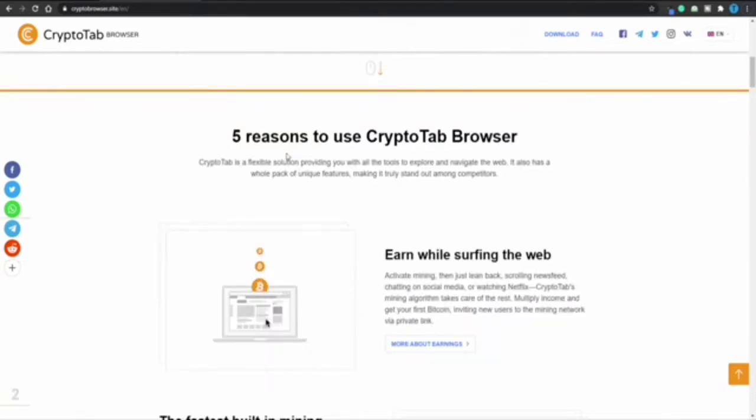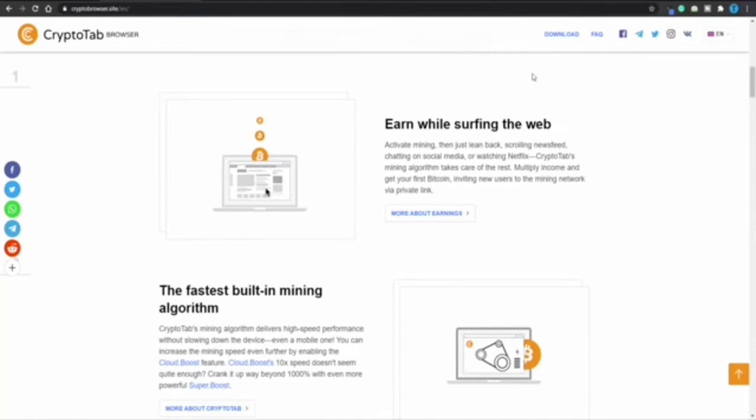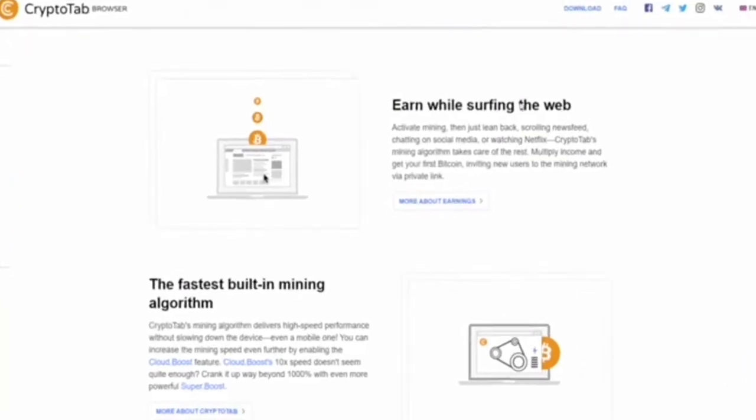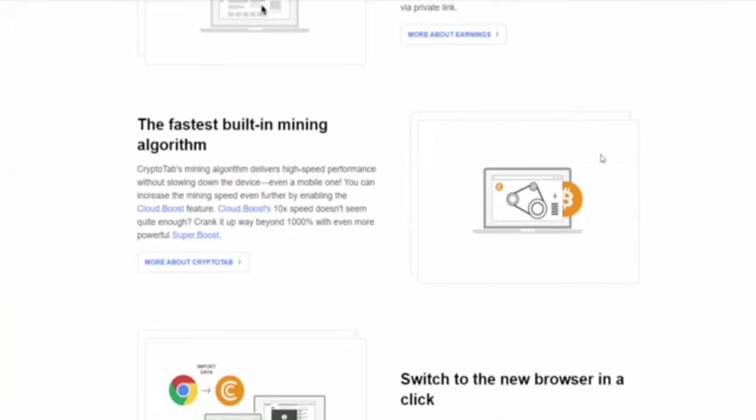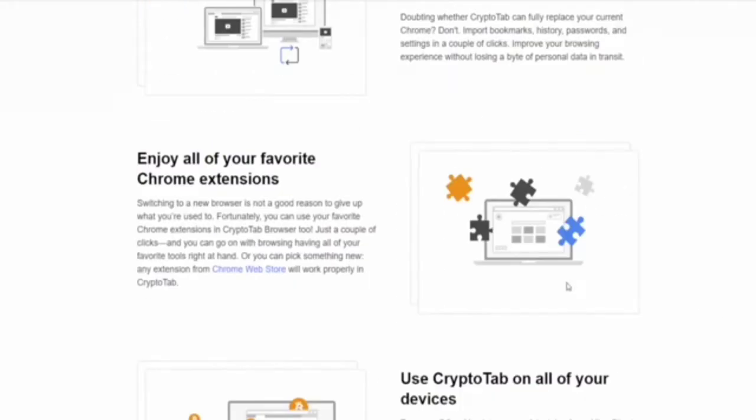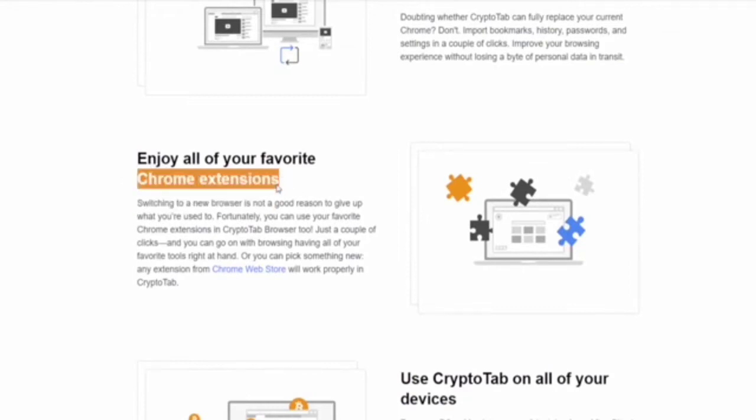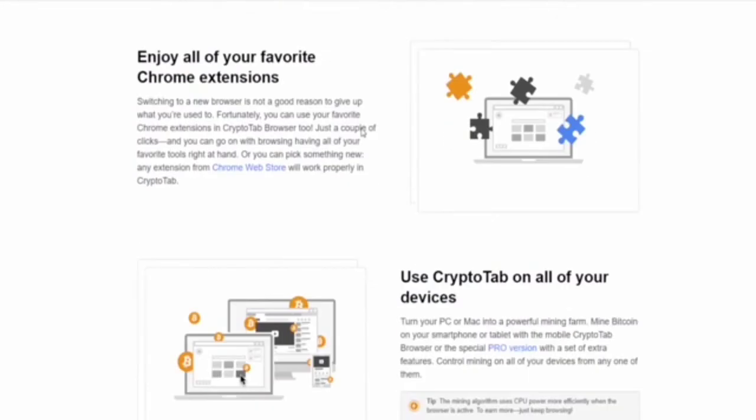They go over five main reasons to use CryptoTab Browser: earn while surfing the web, fastest built-in mining algorithm, switch to the new browser in a click, and enjoy all the Chrome extensions you'd normally use. I'm using a few of them and really need them to complete my work, so this is a big advantage.